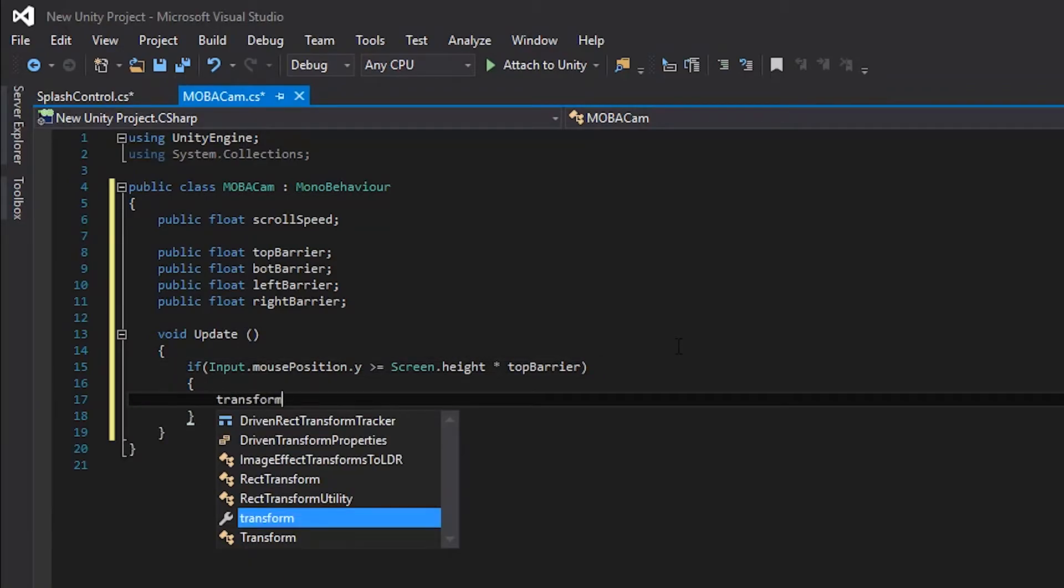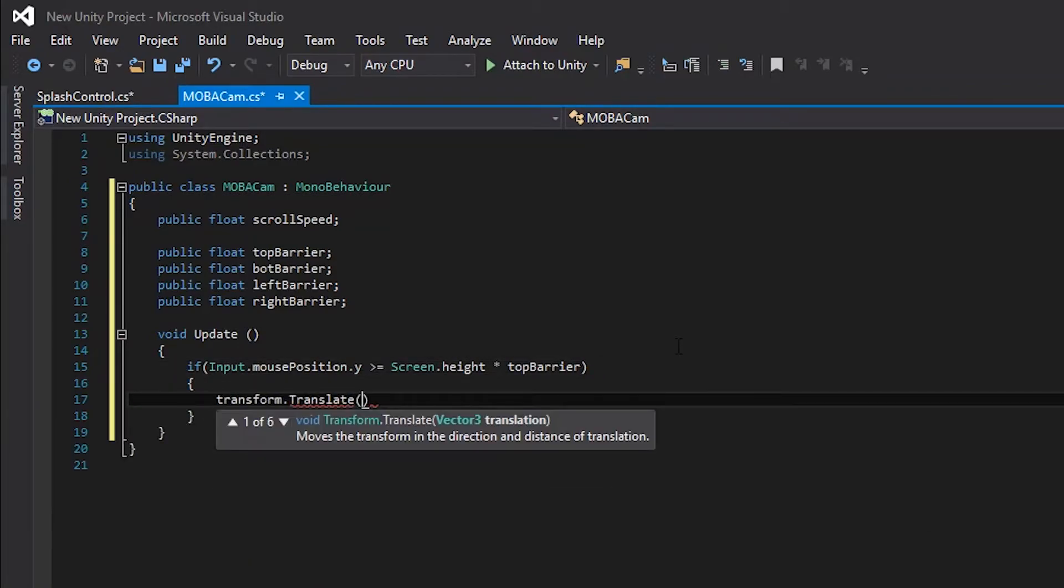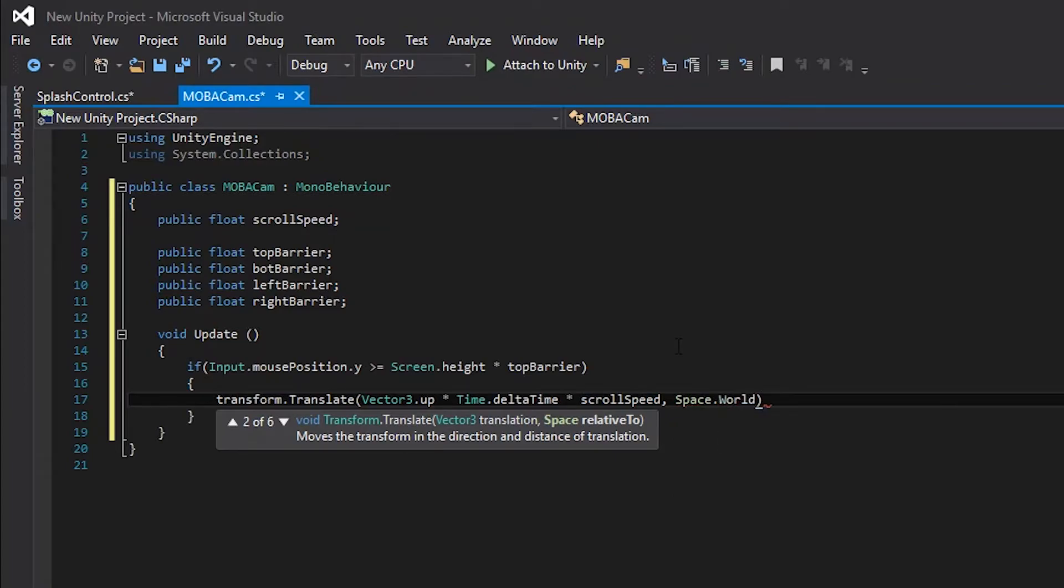Inside the if statement, we will use transform.translate to move the game object in the world space. We can use vector3.up to move the camera up no matter the rotation. We need to multiply by time.deltaTime and the scrollspeed variable in order for the camera to have a controllable movement speed. Also, we need to add in space.world so that no matter the rotation of the camera, the object always moves up.